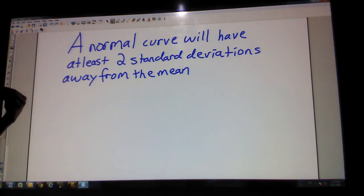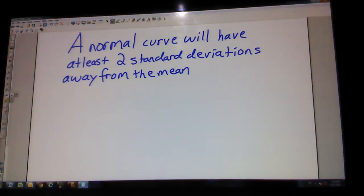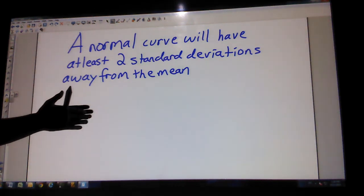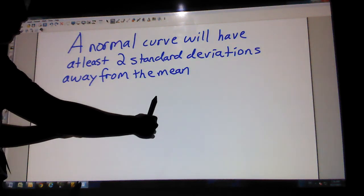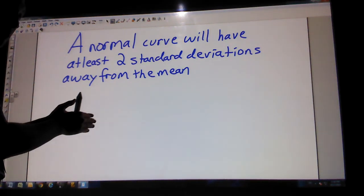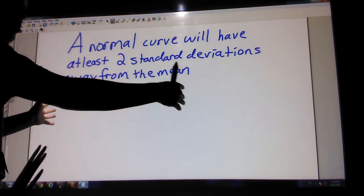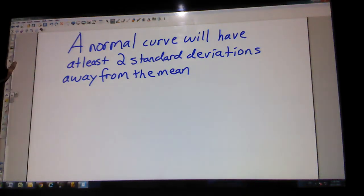AP test question help. There'll be one from chapter two on normal distributions. A question might say: is this a normal curve? If they give you a mean and a standard deviation, remember that for a normal curve you need to go two standard deviations away to get 95%. So if being normally distributed, you should be able to go out at least two standard deviations — maybe three — to be considered a normal curve. If you can only go one standard deviation away, then it's not a normal curve.